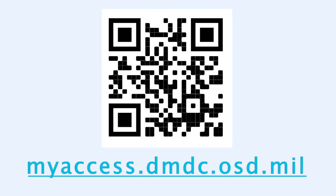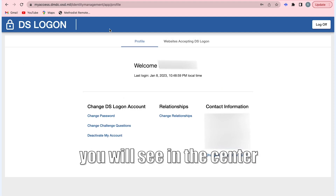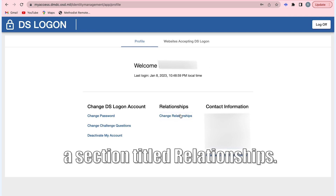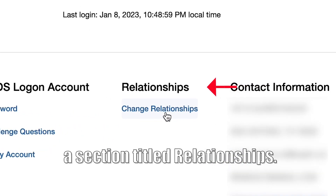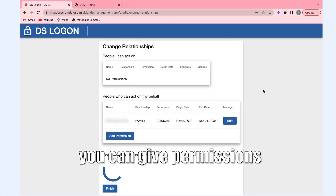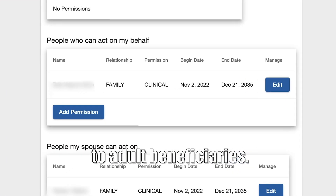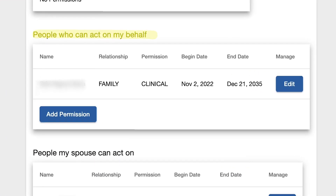From the home screen you'll see a section in the center titled Relationships. Click Change Relationships. From here you can give permission to adult beneficiaries to act on your behalf.